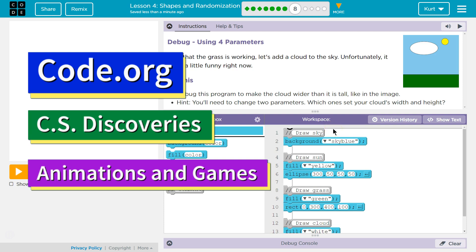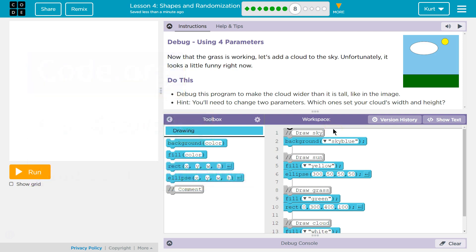This is code.org. I'm currently working on their CS Discoveries course. Debug using four parameters. Now that the grass is working, let's add a cloud to the sky. Unfortunately, it looks a little funny right now.